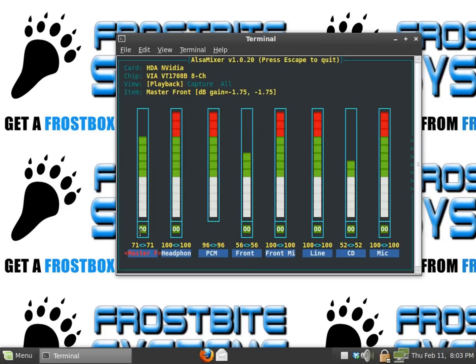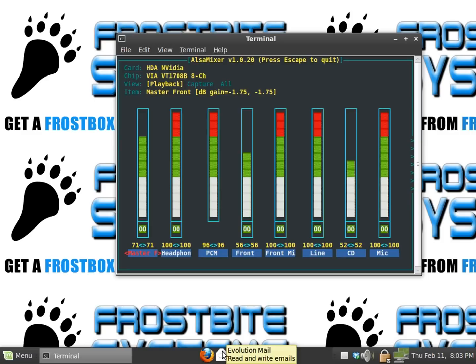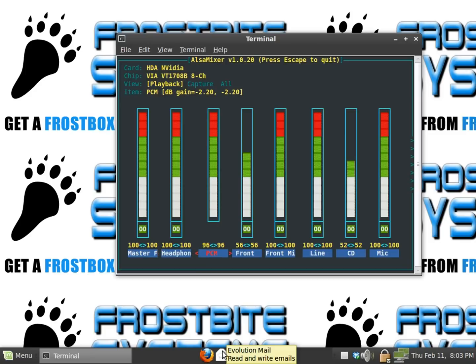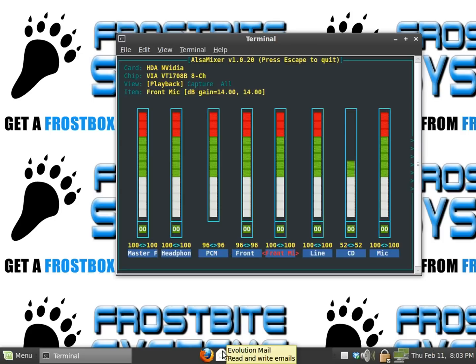You can see it's highlighted here, so we know we're on our master. You're going to use your arrow keys, so arrow up, crank that all the way up. Just go right down the line, crank these all the way up.